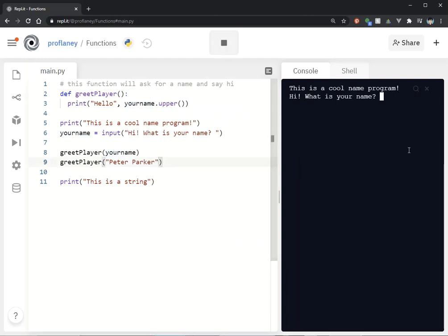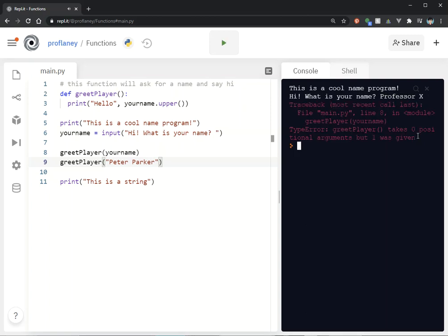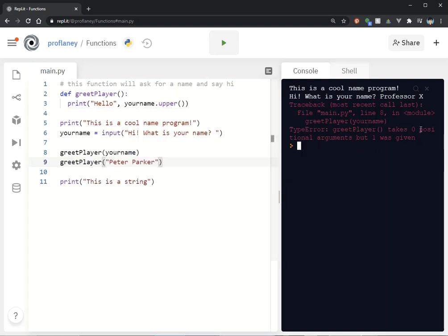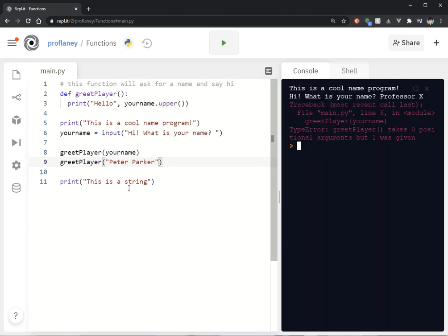If we were to run this right now, it is going to give me a TypeError. It says, 'greet_player as you defined it takes zero positional arguments but one was given.' That means you called this function with a parameter, but we're not expecting any because there is nothing defined in that function.